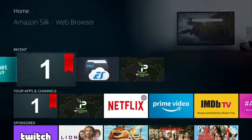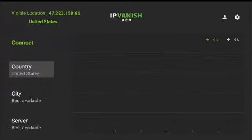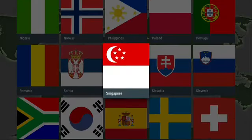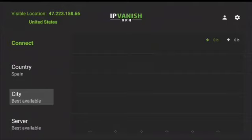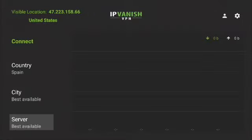Go to IPVanish VPN to connect. Type in your username and password and log in. Go to Country. Select the country you want to connect your VPN to. By changing the country, you also change your IP address. Go to City. Select Best Available. Best Available will find you the fastest speed. Go to Server. Select Best Available.